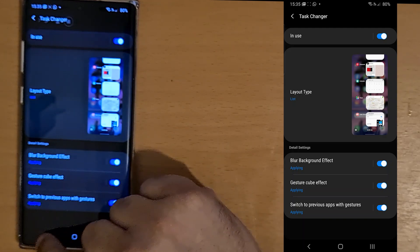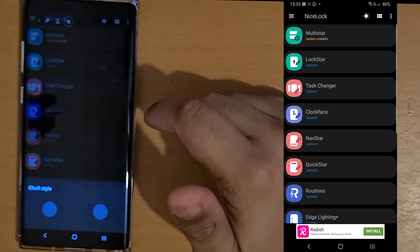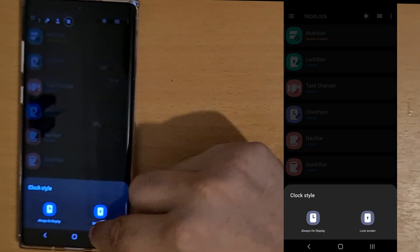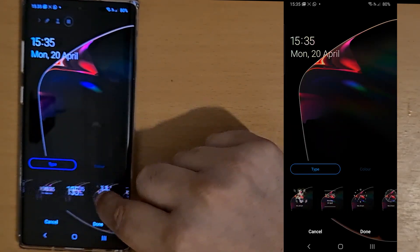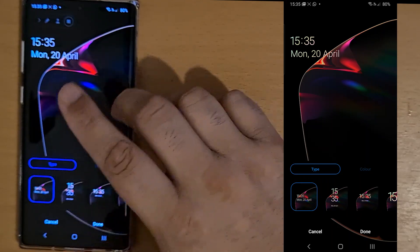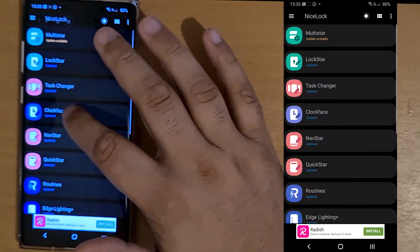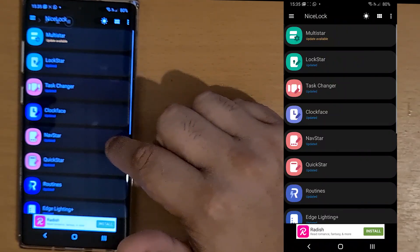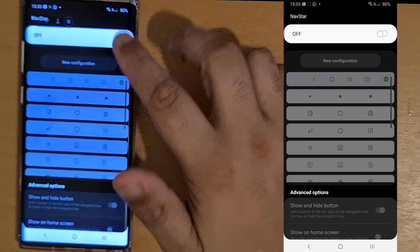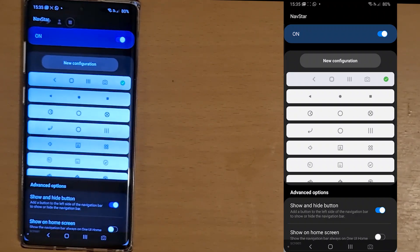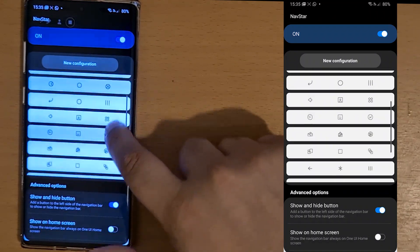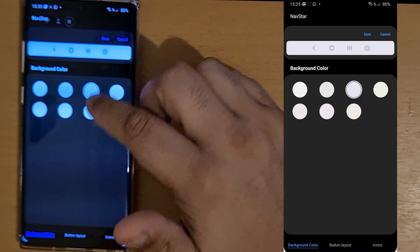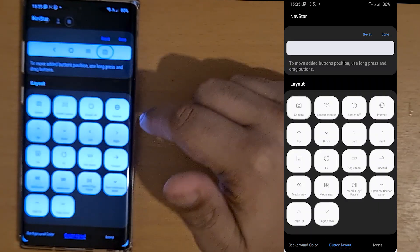Clock Face is basically the same as LockStar, but with this one you can customize your lock screen and your Always On Display. You can customize it, add things, though maybe not as much as you want — but that's just the background layout and adding buttons.